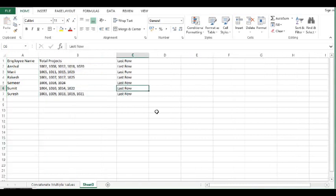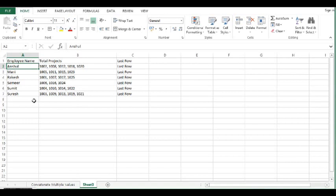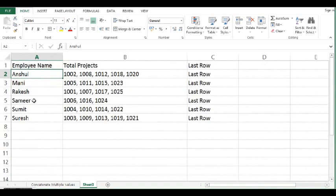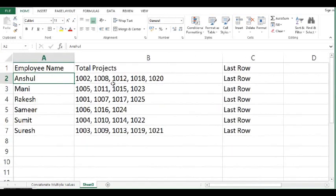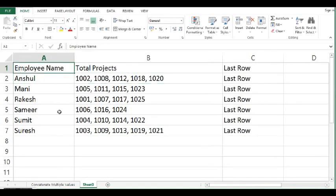I will delete this column. And the requirement was to check each employee is associated with how many projects. So this is how, by using these formulas, we can concatenate multiple cell values.